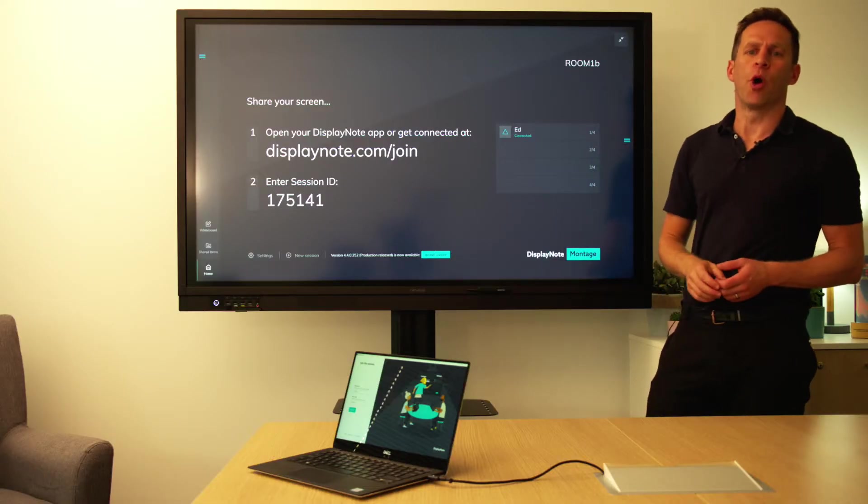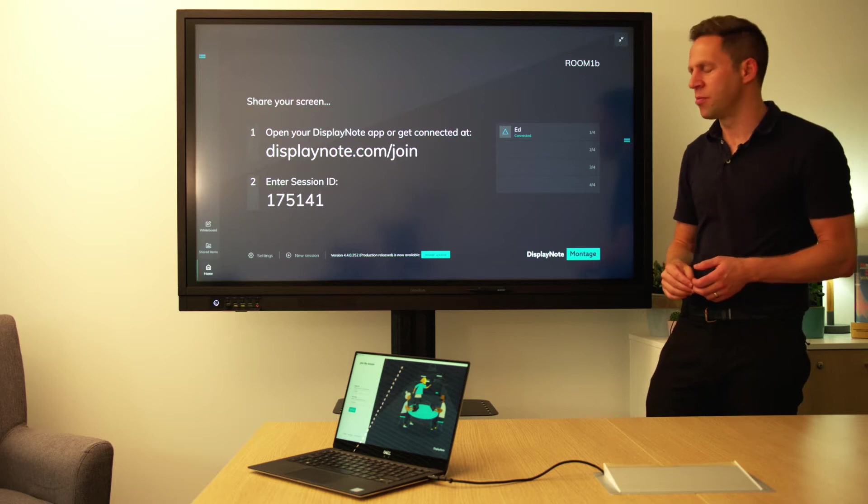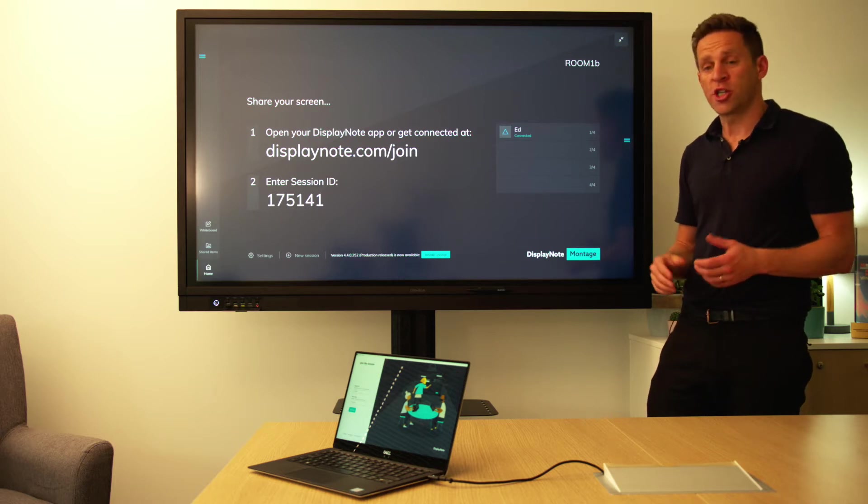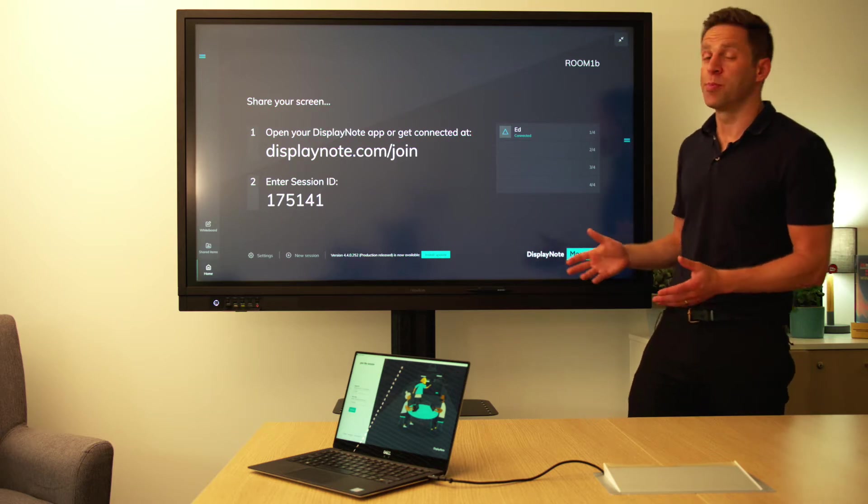Let's take a quick run-through of the Montage Home Screen. The Montage Home Screen has got a number of component parts.